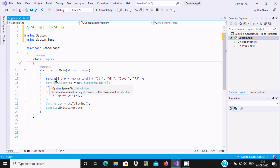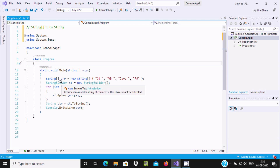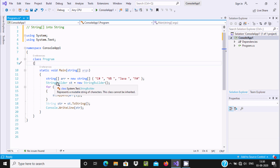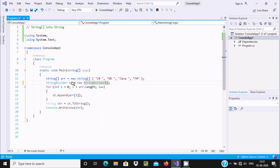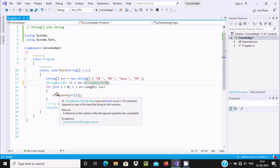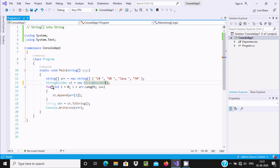Now here I have taken the StringBuilder class — I already discussed the StringBuilder class. So here a StringBuilder object `st` is created with the help of the new StringBuilder constructor. `st` is the object, and using the `st.` dot operator we call Append.